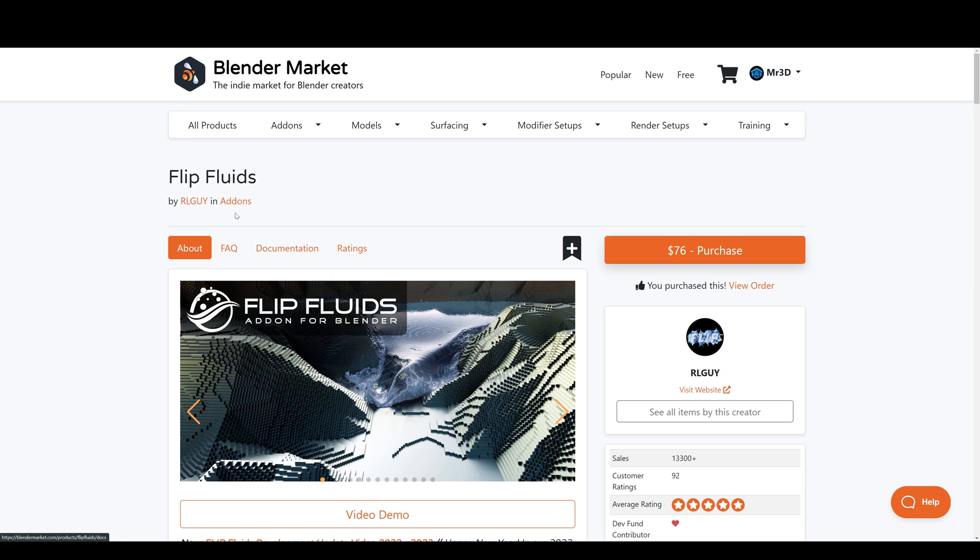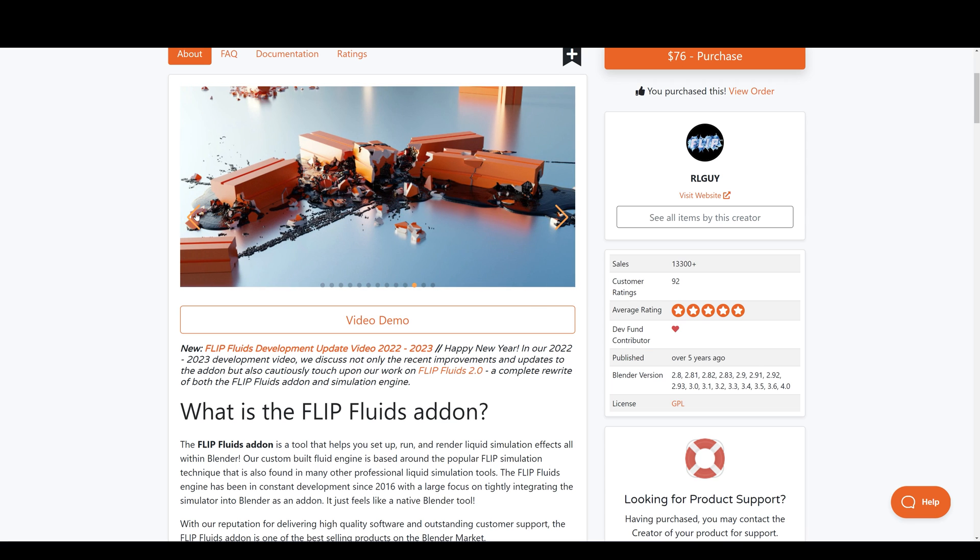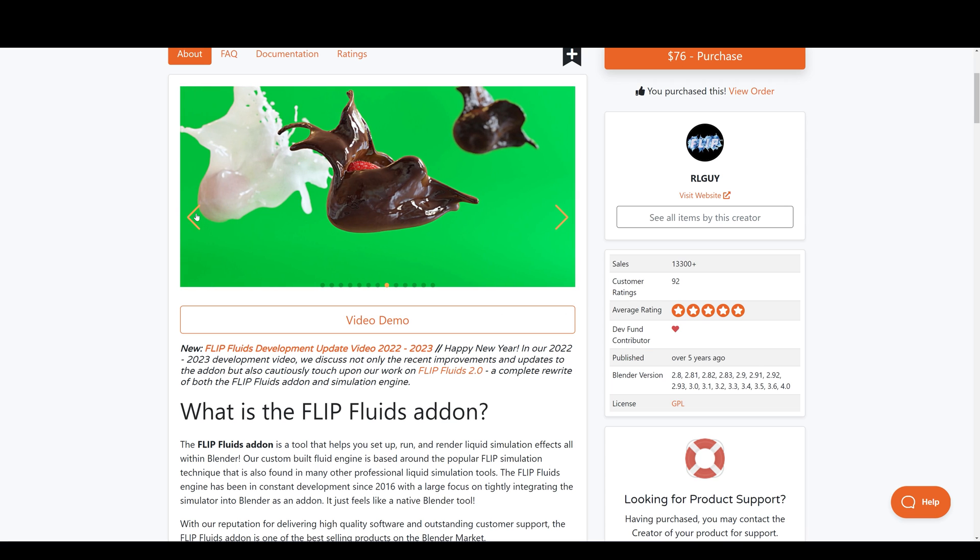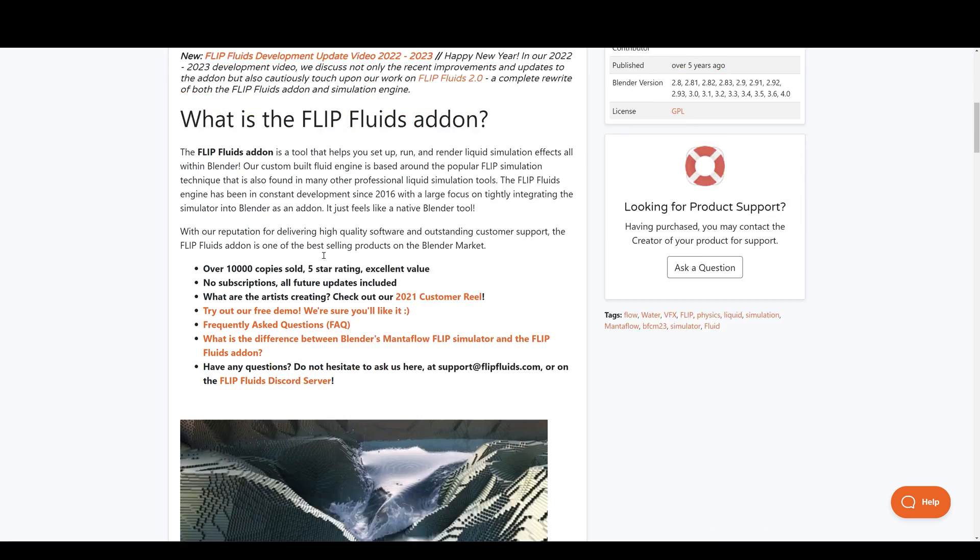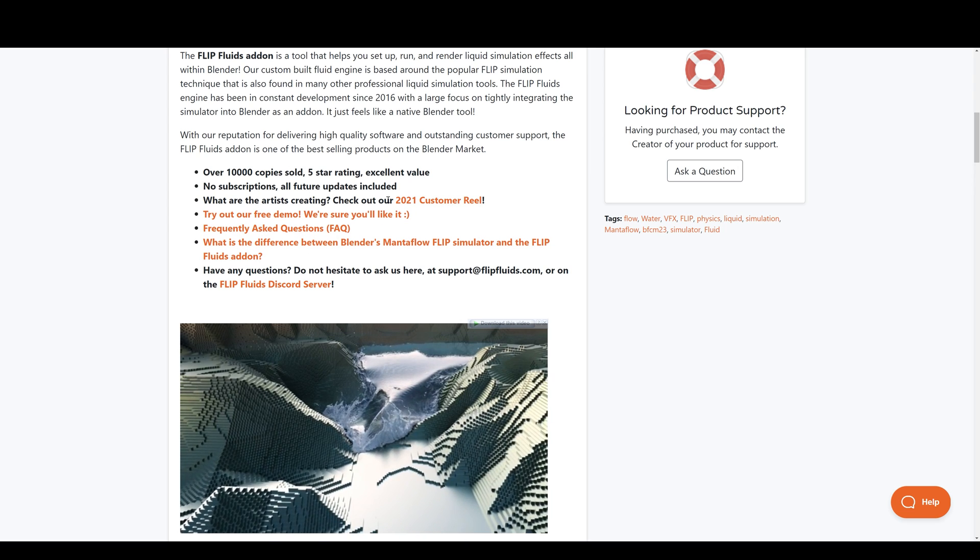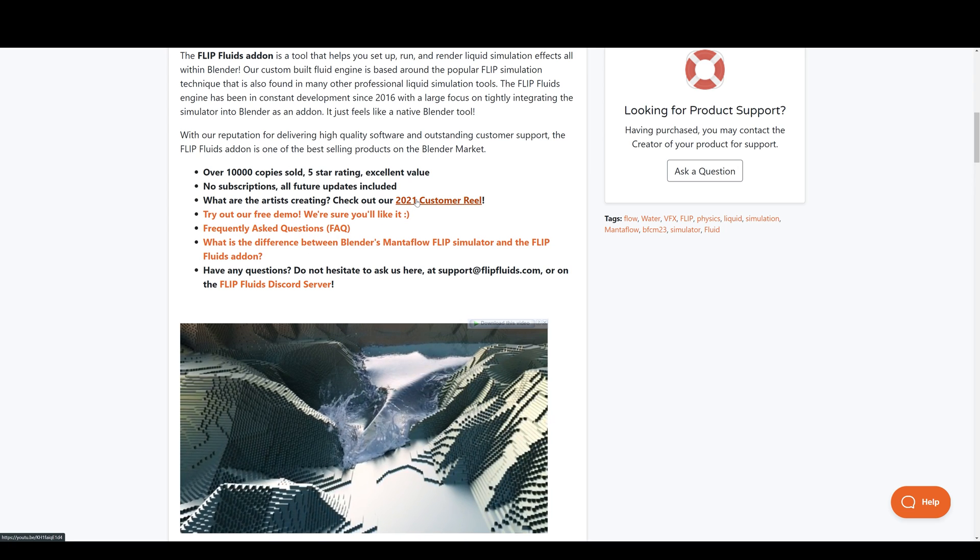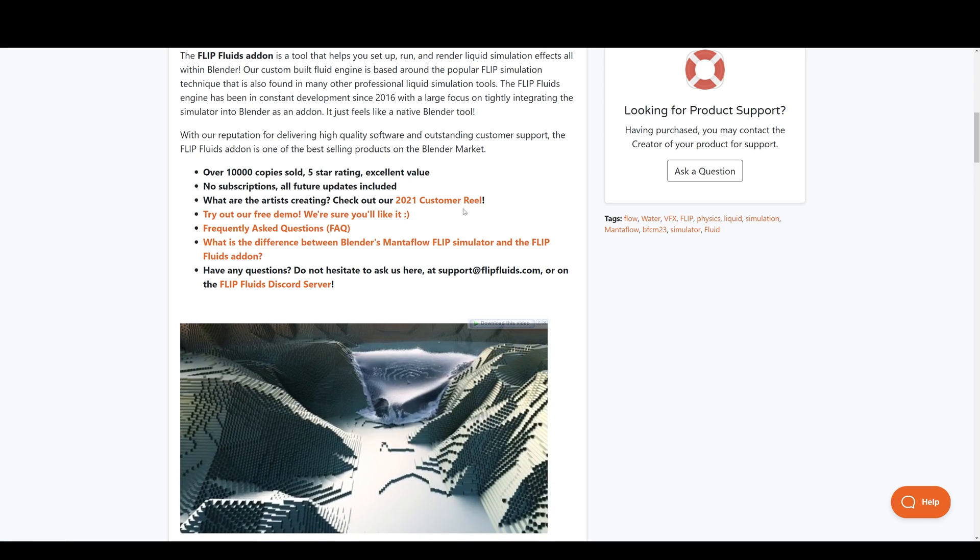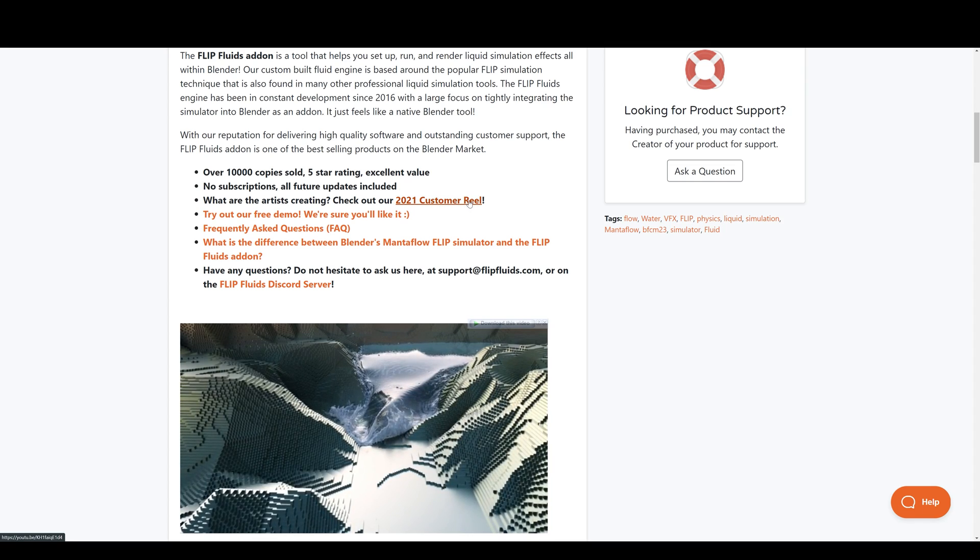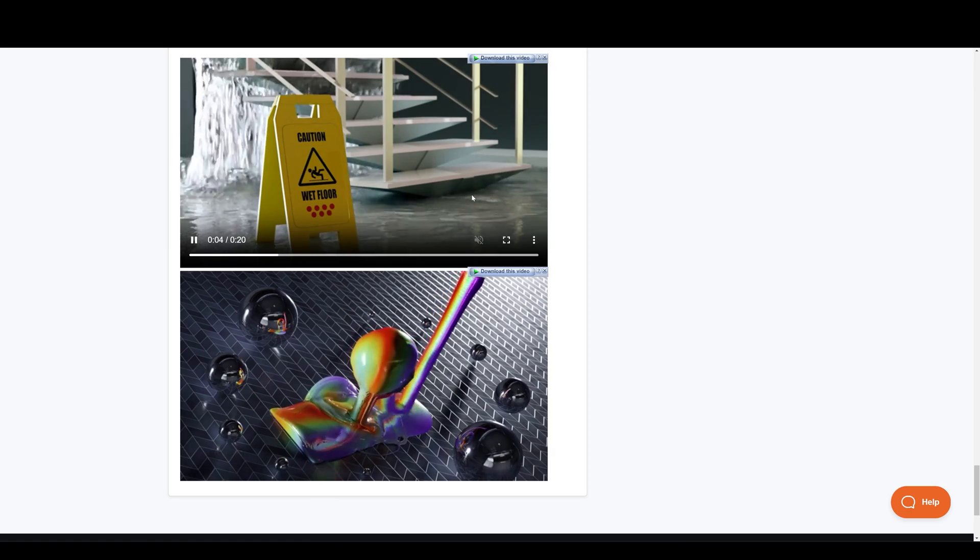If you want to make physically accurate realistic fluid simulations, then you should look at Flip Fluids. They have been developing this for over eight years. They have a lot of tutorials on it to get you started and you can also check out what others are creating with Flip Fluids by clicking right here to better understand what it can do.